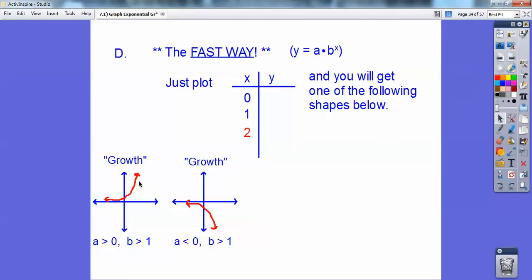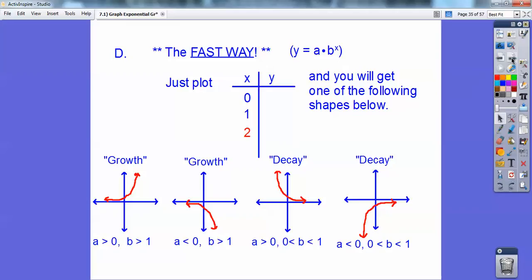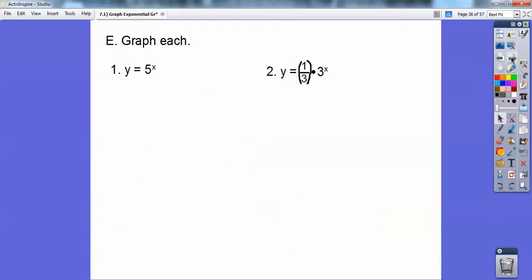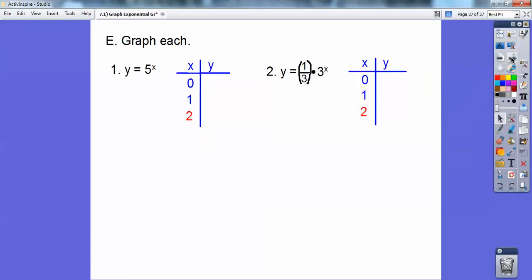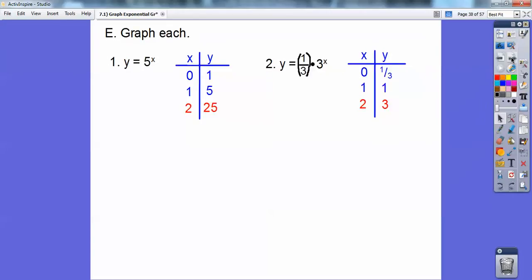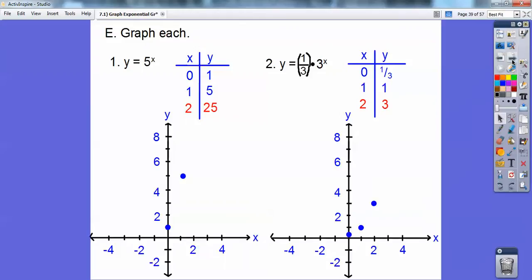These are today's examples — exponential growth functions. When you have a negative in front, the graph goes in that direction. The next lesson will cover decays, which is when the base B is a fraction or decimal between 0 and 1 — then it's a decay function that goes down. For a quick example, plug in 0 and 1 for y equals 5 to the x: you get 1 and 5, and 25. For y equals 1 third times 3 to the x: at 0 you get 1/3, at 1 you get 1, at 2 you get 3. That gives you a general idea of the graph's direction.